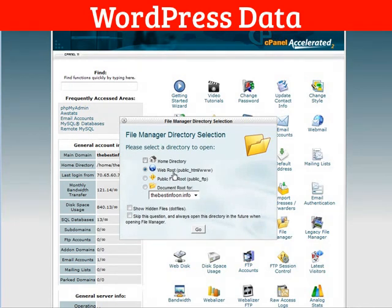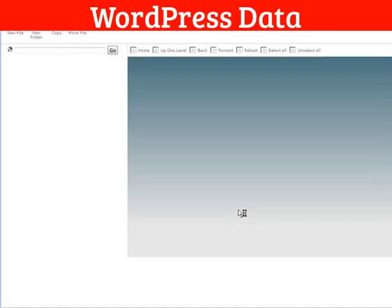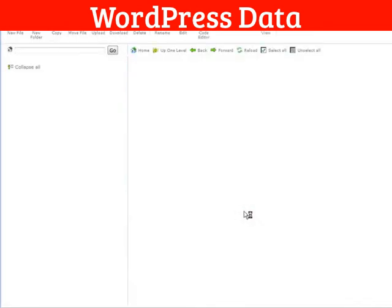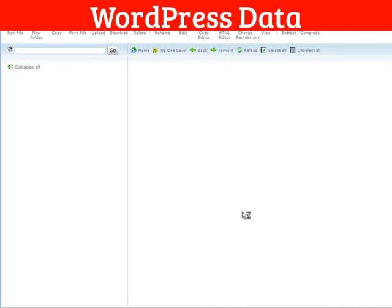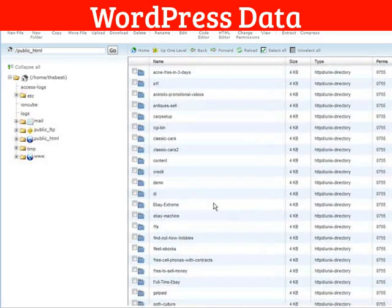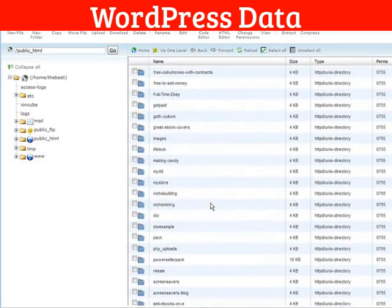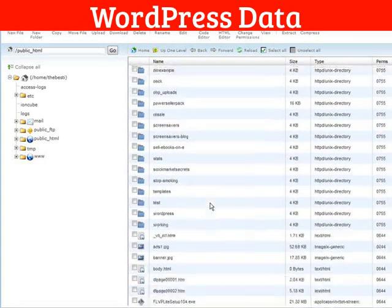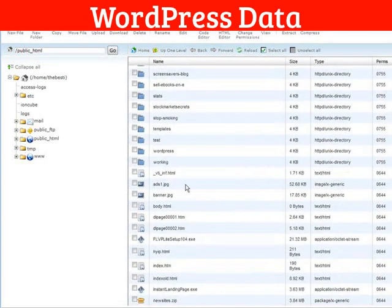And we're going to go to the web root. We installed this in a directory called working. So we're going to go and find that. Roll down until you find working.